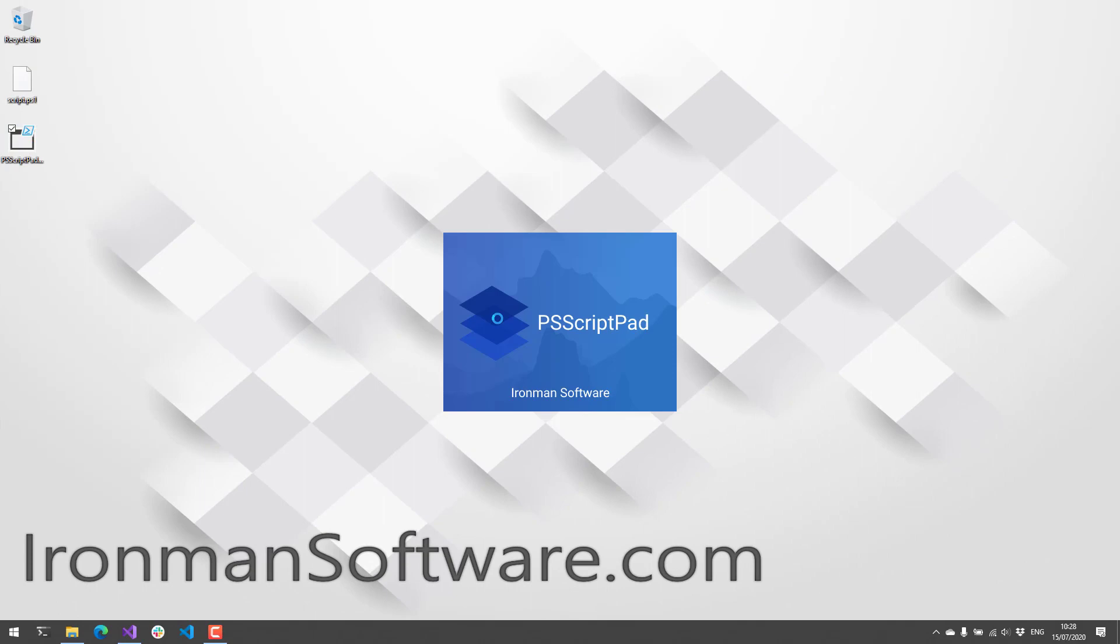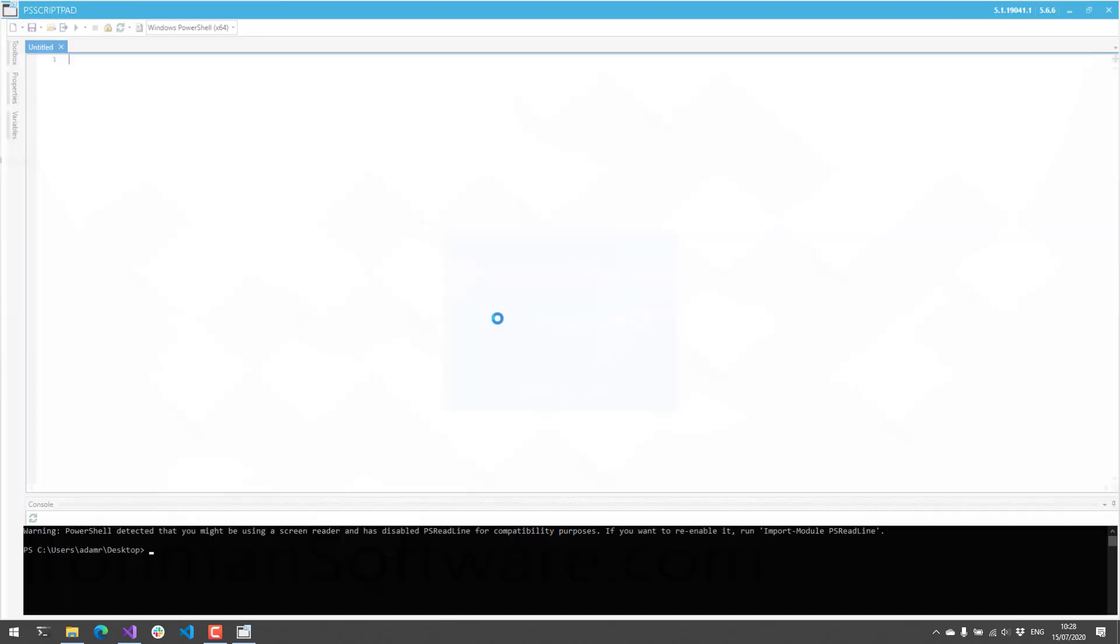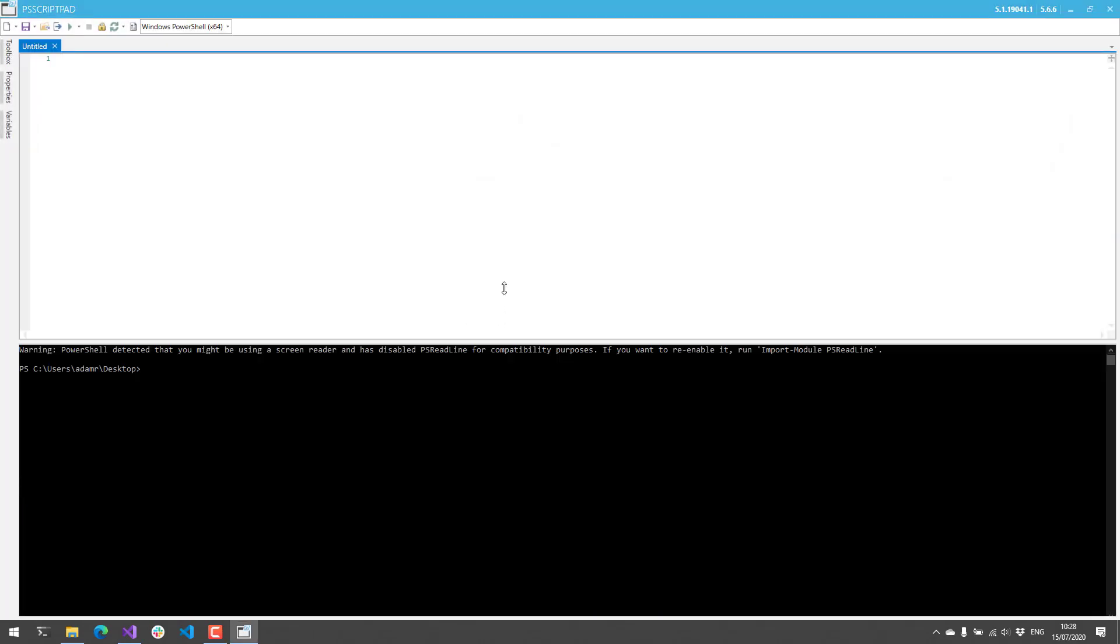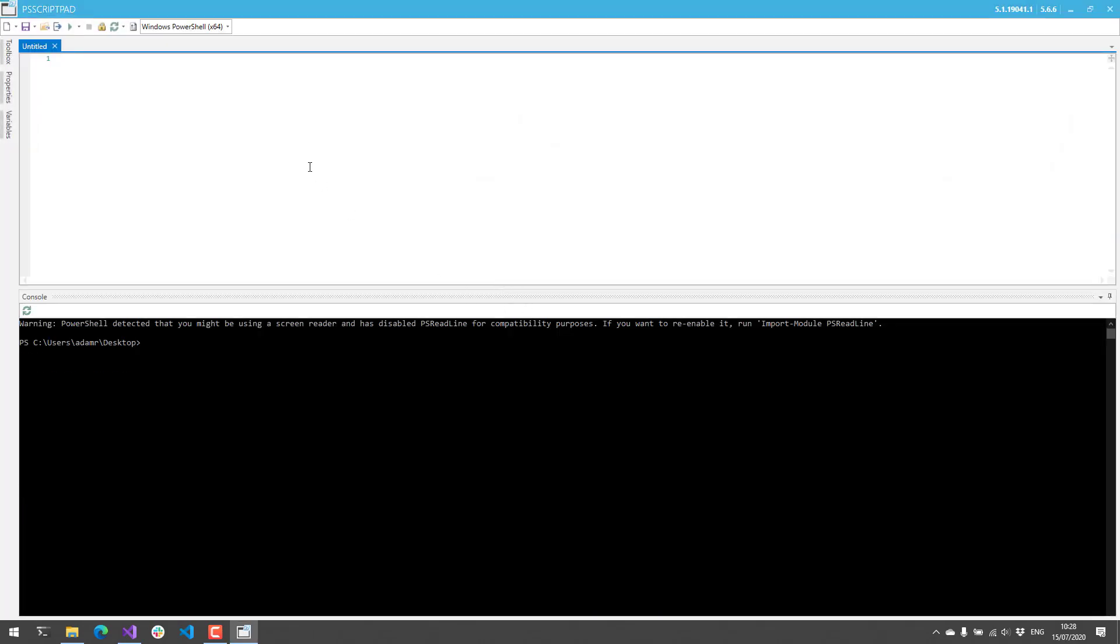When you open PS Script Pad, you'll notice it has the standard features of a PowerShell editor that you'd expect. On the top, we have a script pane where we can do our script editing. It supports syntax highlighting, IntelliSense, code folding, and debugging.